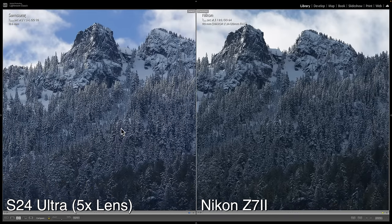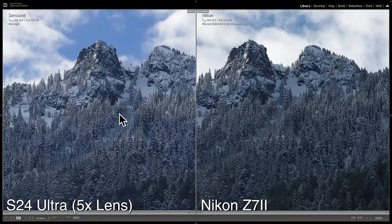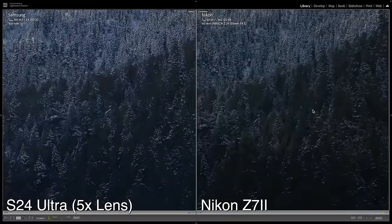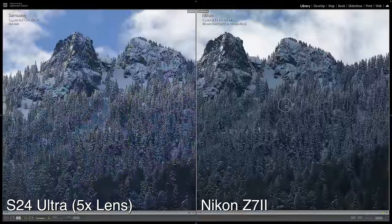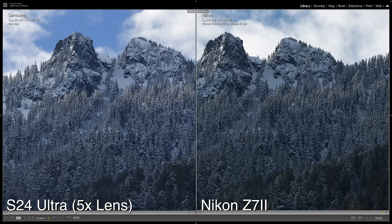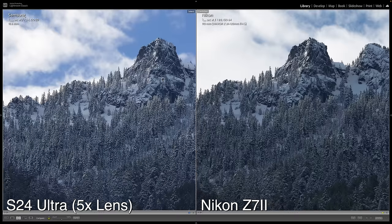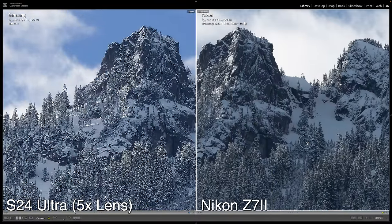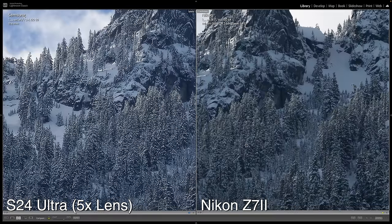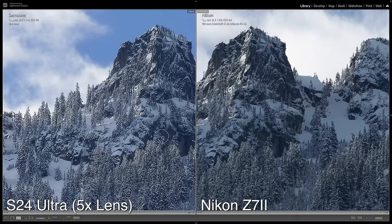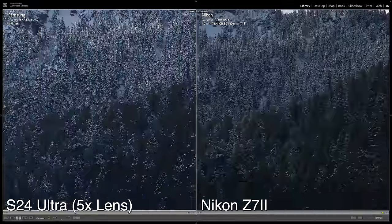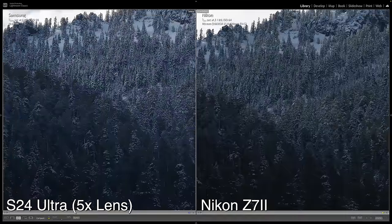The Samsung is definitely over-sharpened — there's sharpening baked into those Expert RAW files. But there is quite a lot of good detail in the Samsung. The Nikon seems to have a more organic feel, whereas the Samsung looks more digital and crunchy. Zooming in to 200%, you can see the detail difference: with the Nikon, you can make out all the fine details in the rocks and trees. The Samsung is just kind of a mess comparatively. That said, the Samsung looks pretty good for a phone — not bad for something that fits in your pocket.